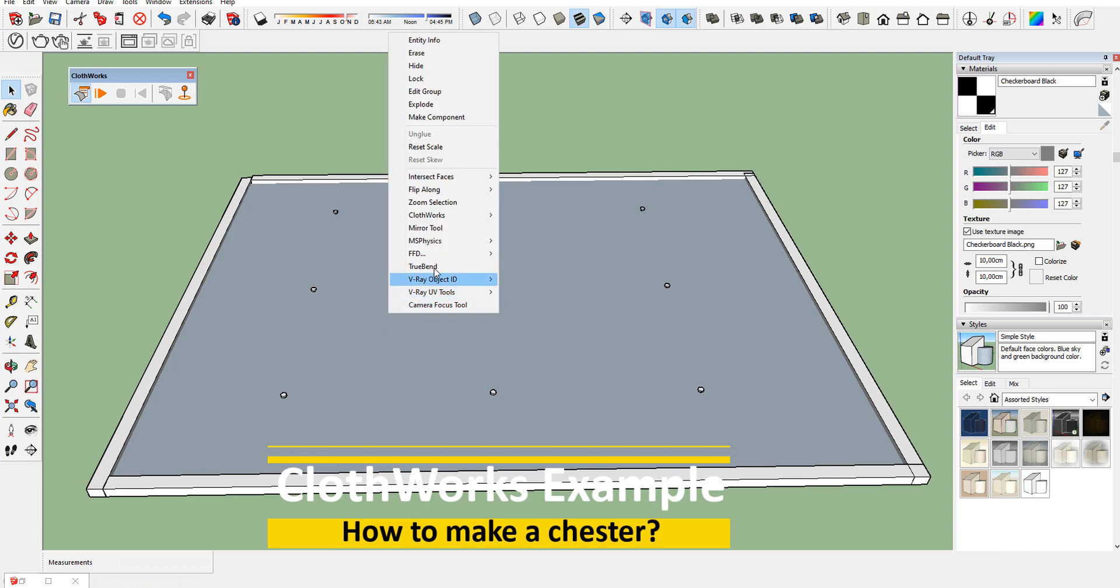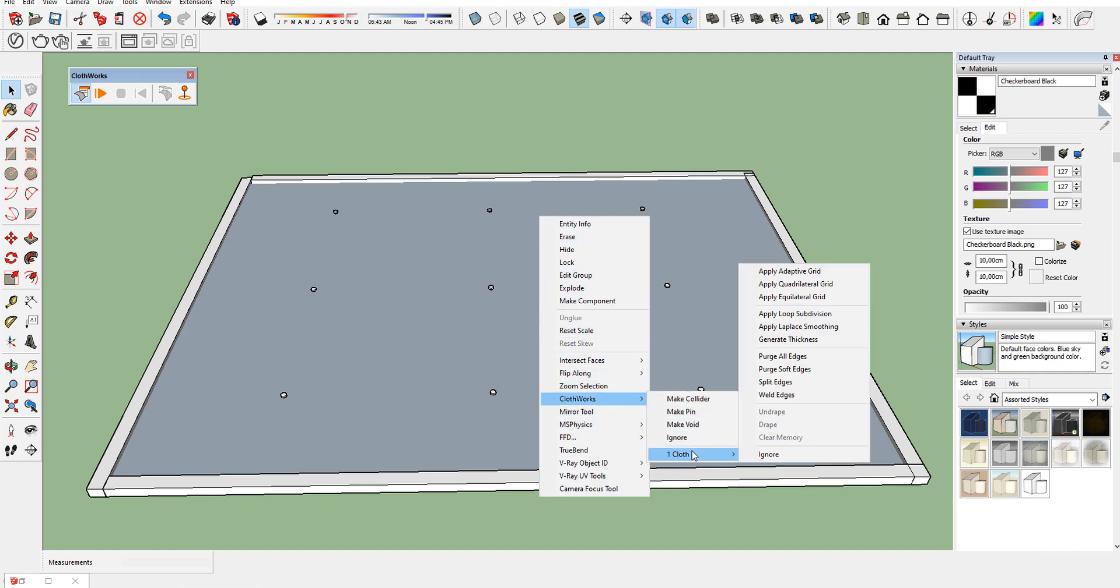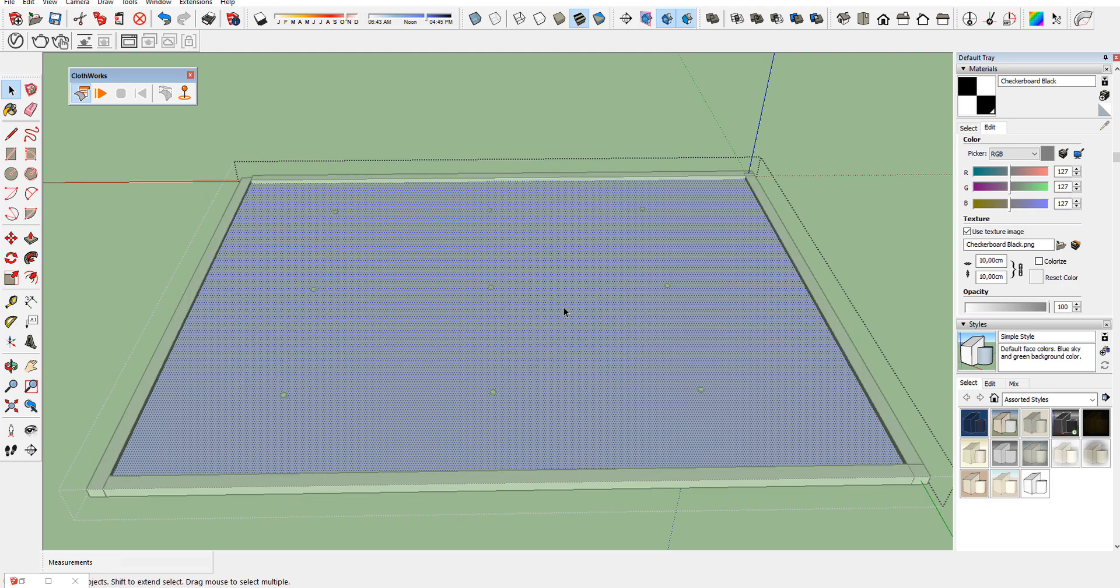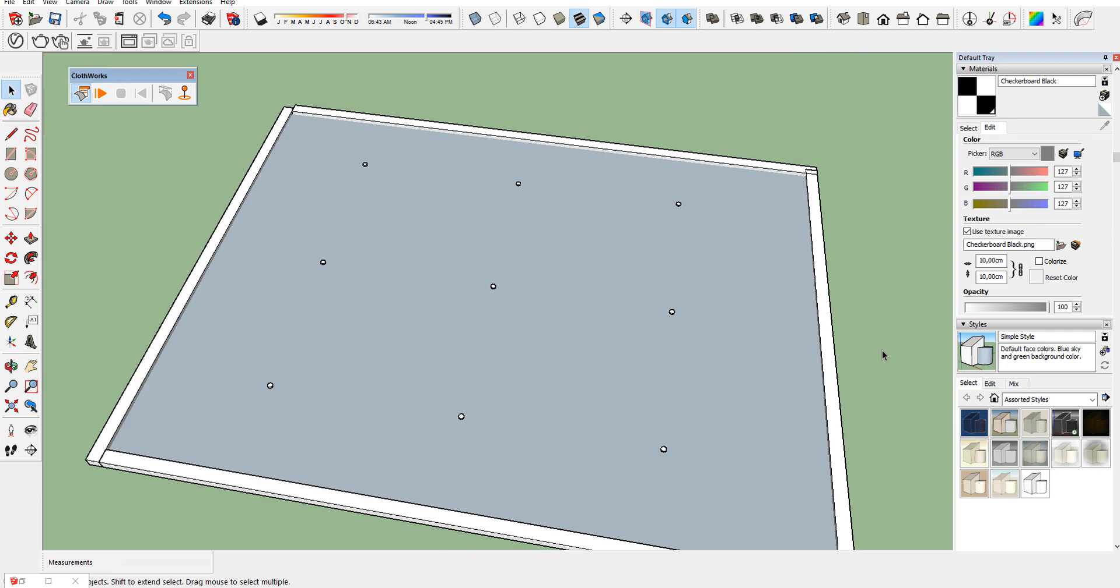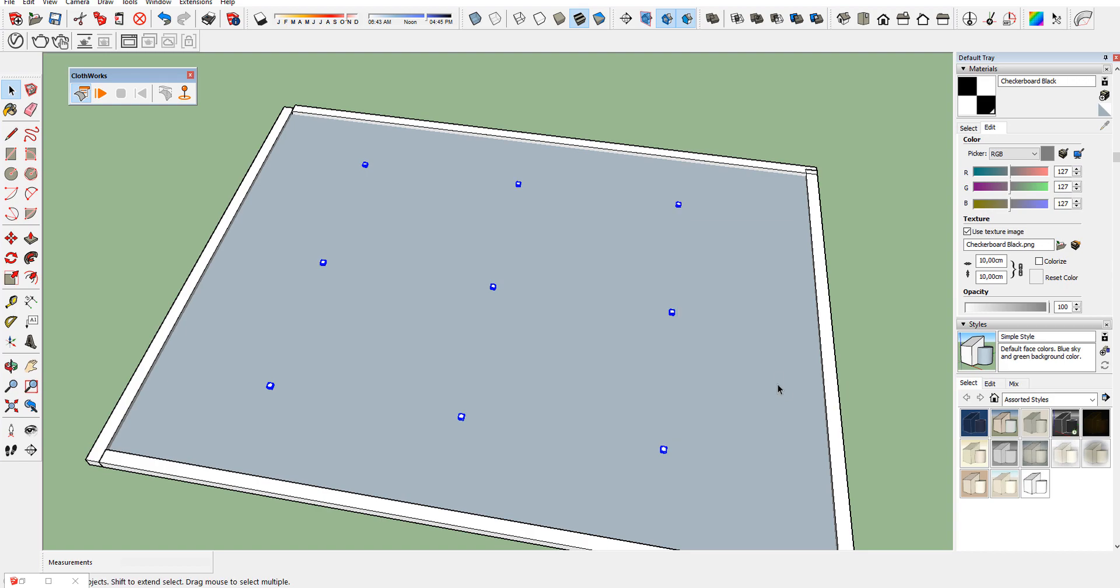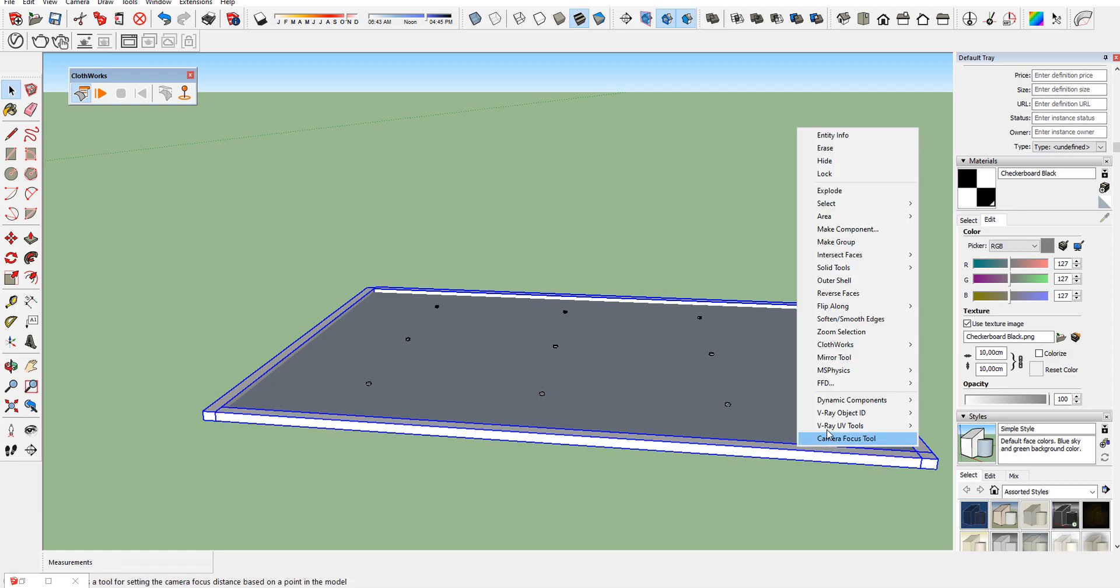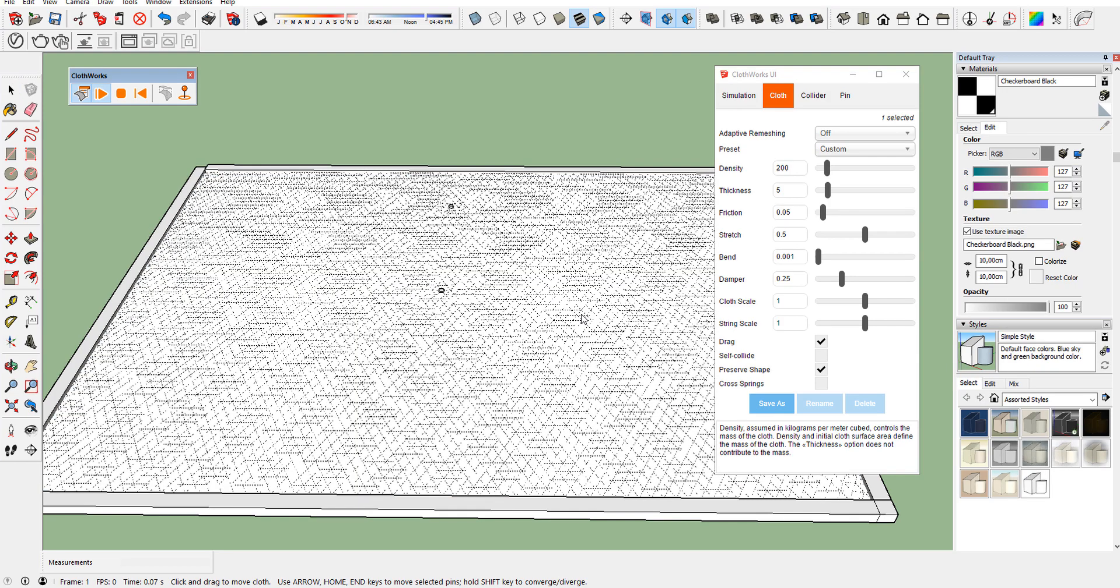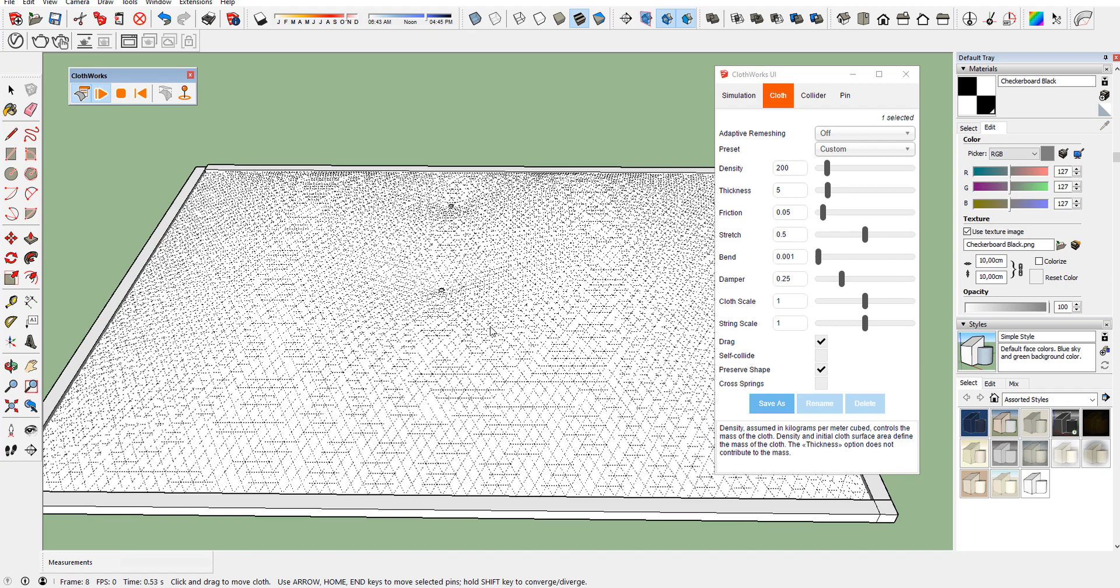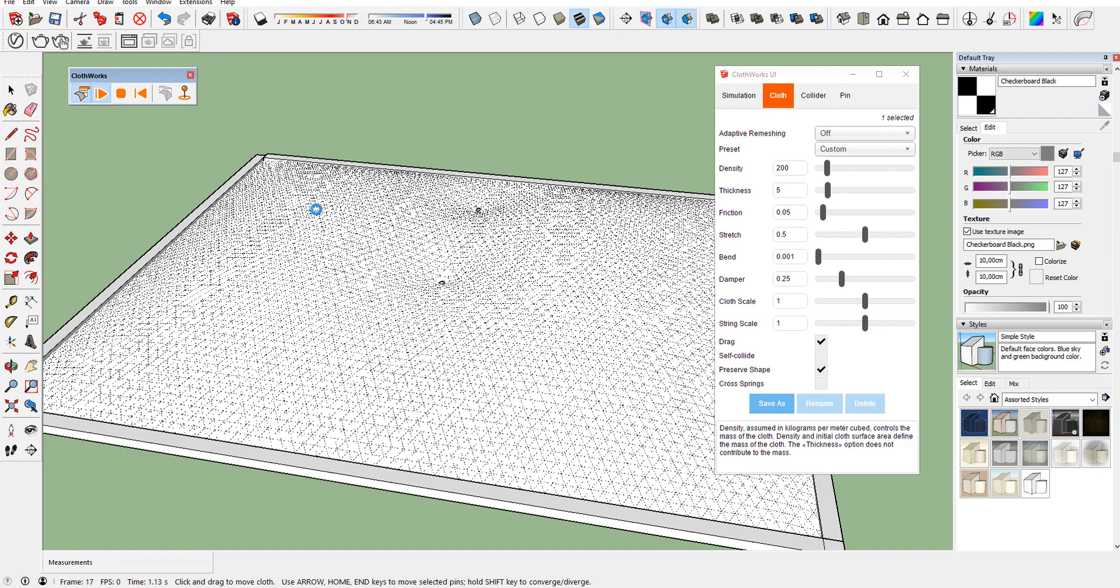Let's make a chest. Set up the simulation area like shown. Start the simulation.